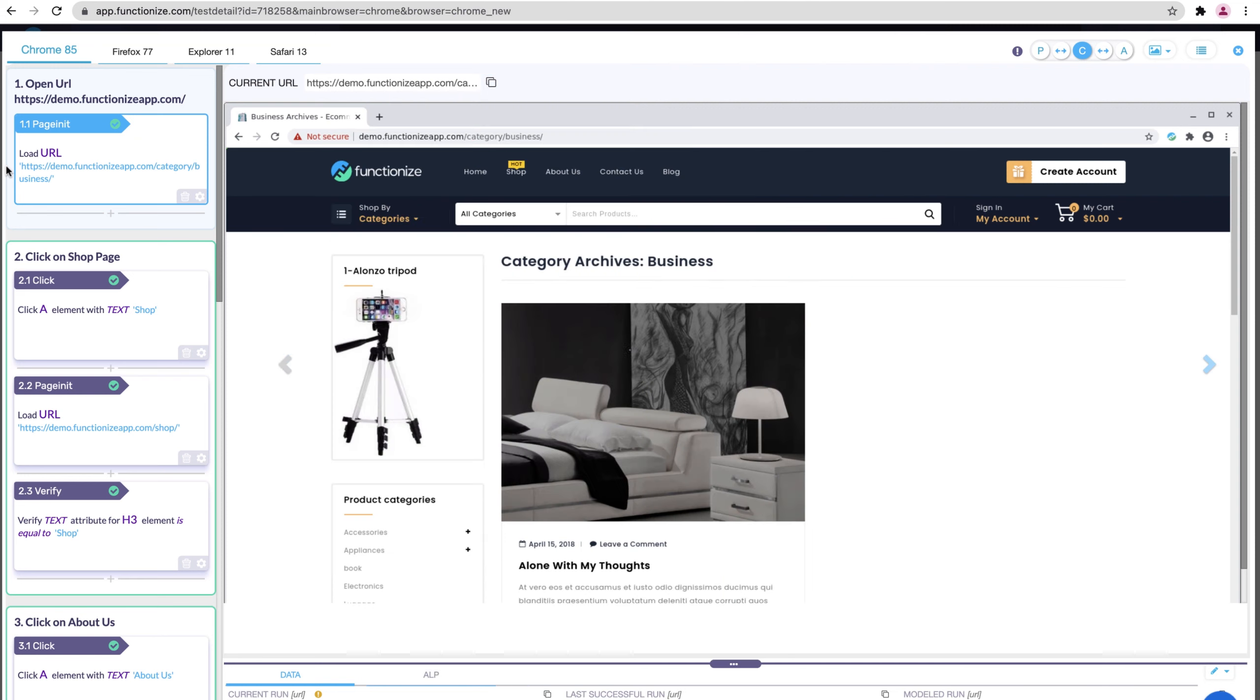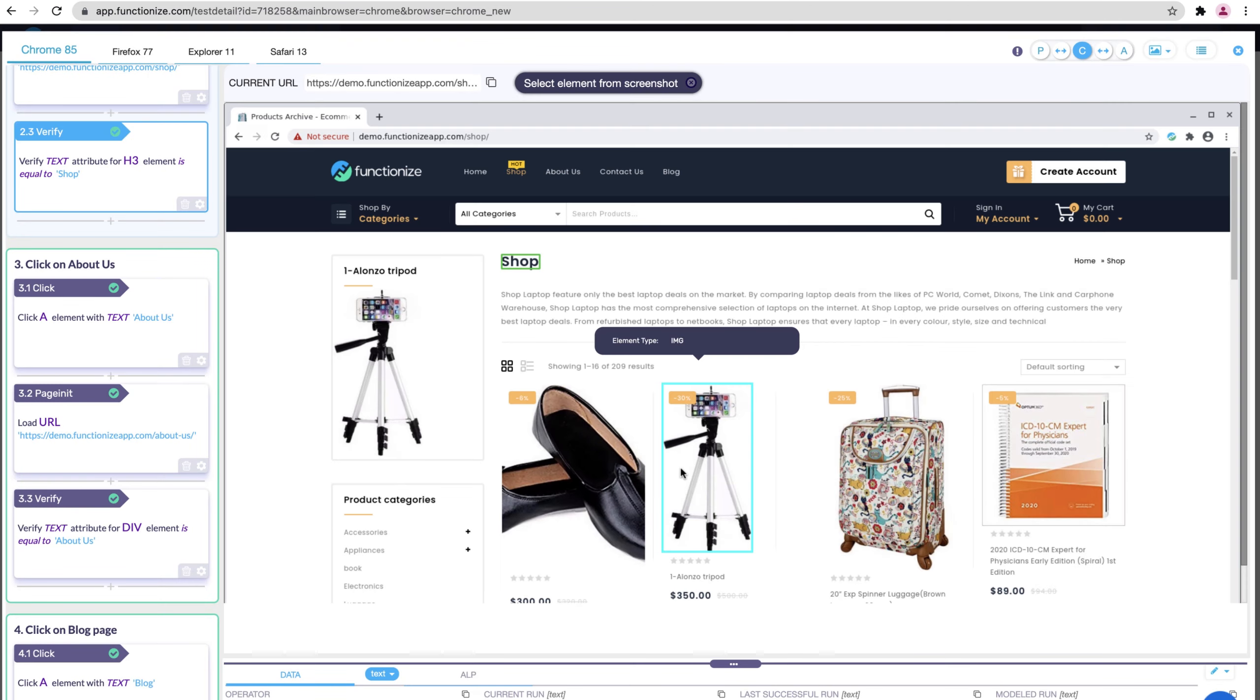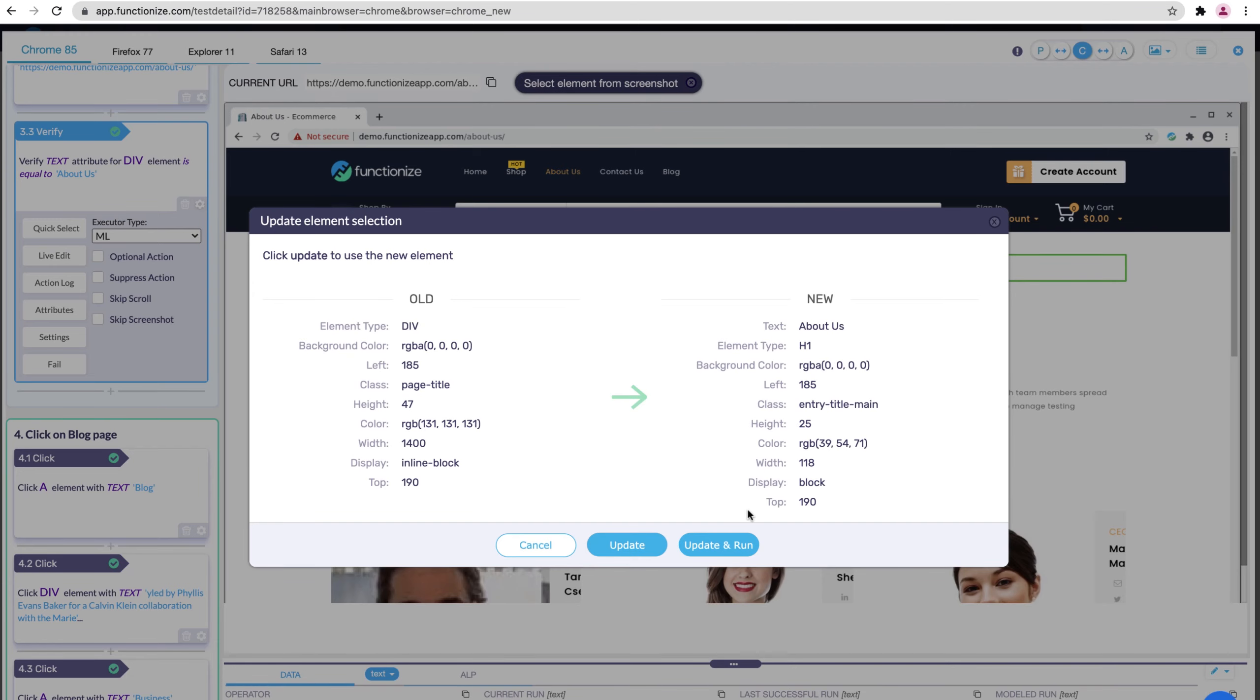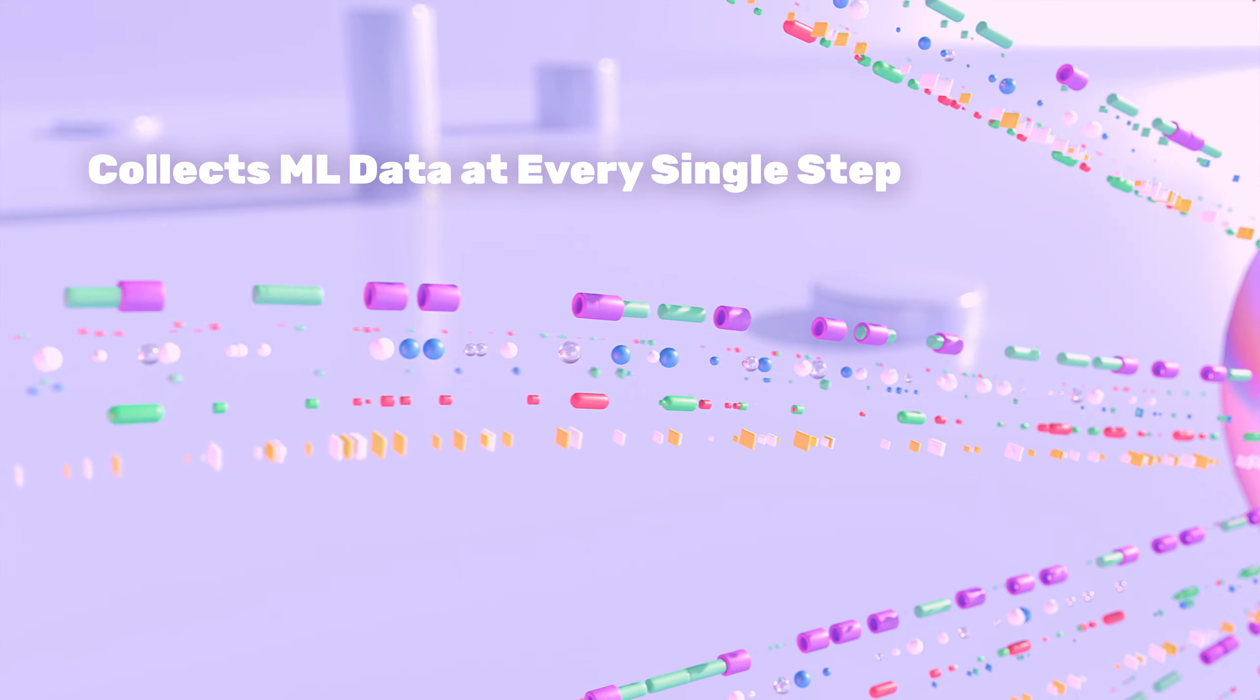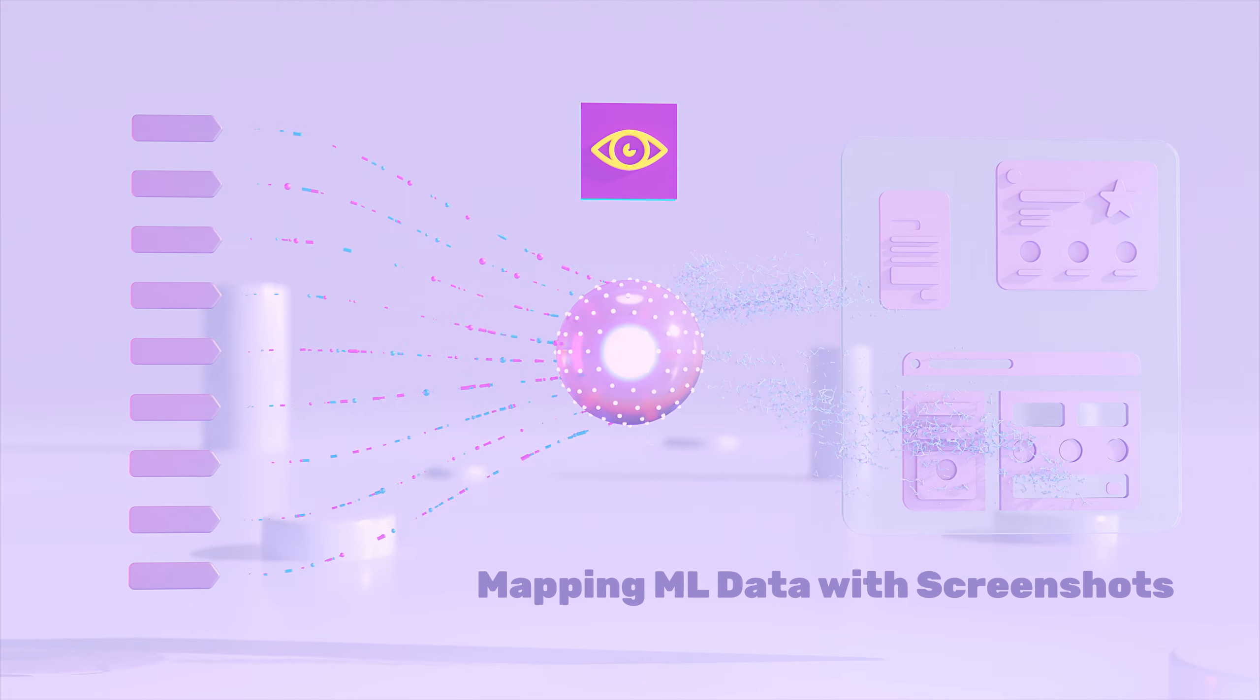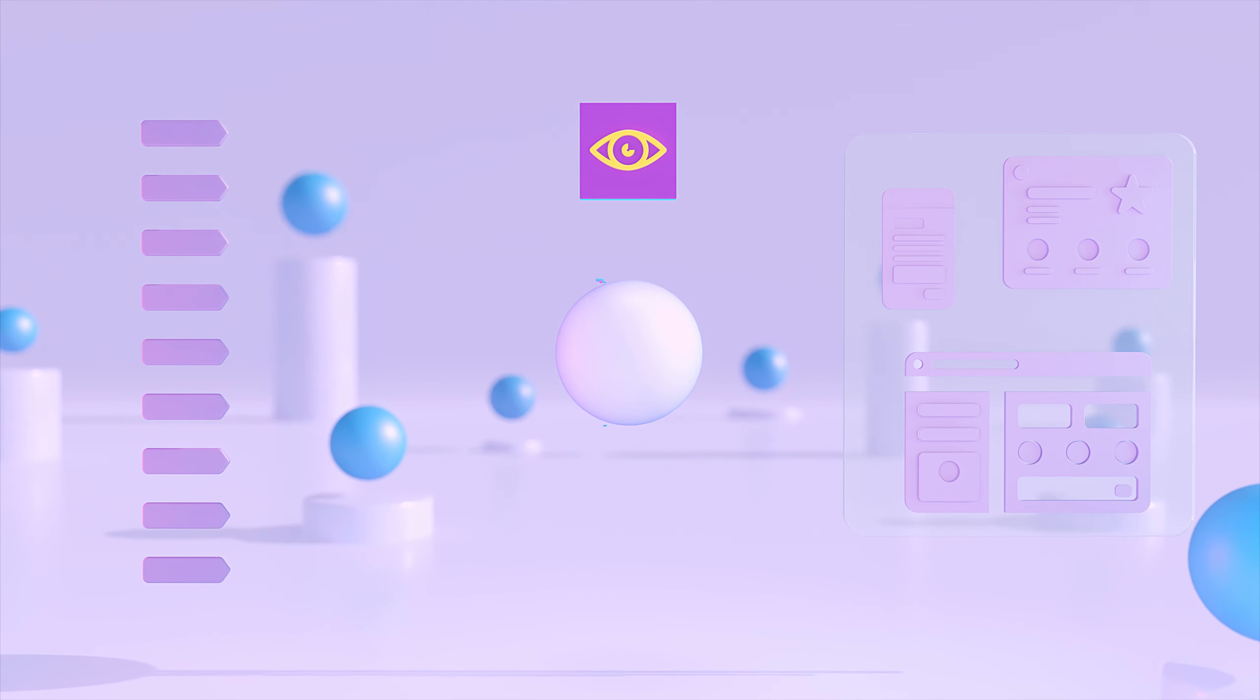Smart screenshots allows you to make simple edits on your test using the screenshots gathered from the run. You can click into the screen to add a step, or click into the screen to change the element that's selected. How does this work? Well, remember that Functionize collects machine learning data at every single step of your test. We then map this data with the screenshots to make your life easier when editing the tests.